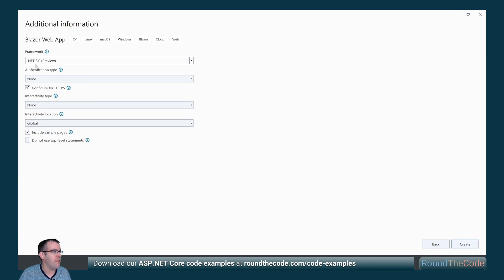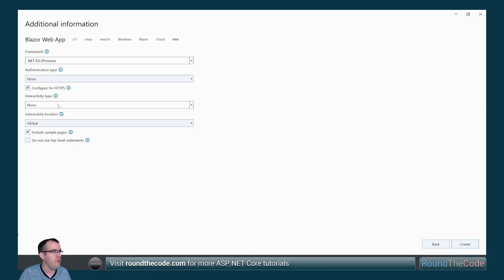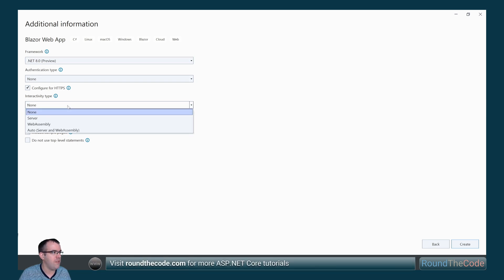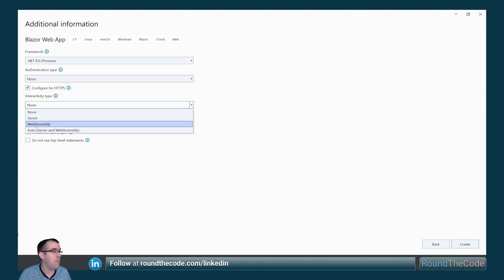On the next screen, we can select things like the framework and the authentication type, and we have two new options here. We've got the interactivity type. This gives us all the different hosting models, so we can select the traditional hosting models like server or WebAssembly. We can also combine the two.